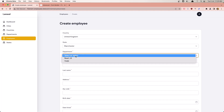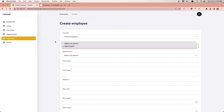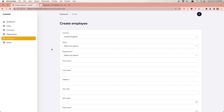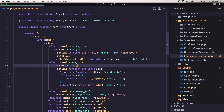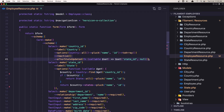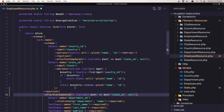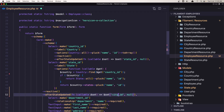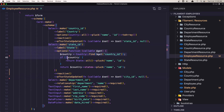Now let's work with city, because right now we only have country and state. Let's go back and do the same thing — we need to make the state reactive as well, so that after we update the state, the city is set to null. Let's copy the state select block and paste it below.